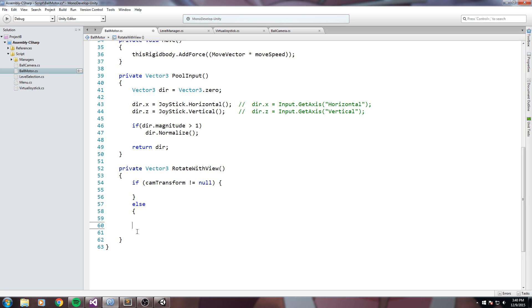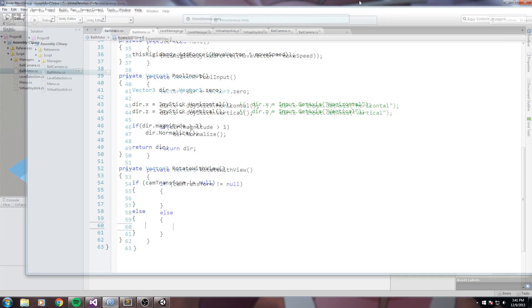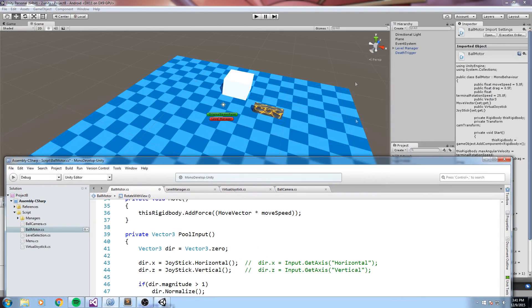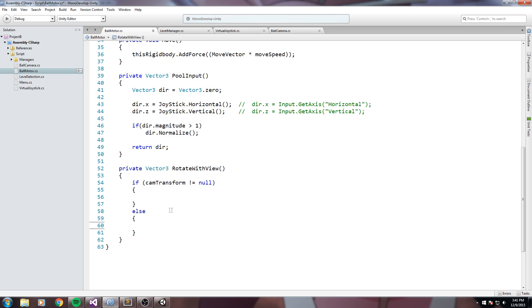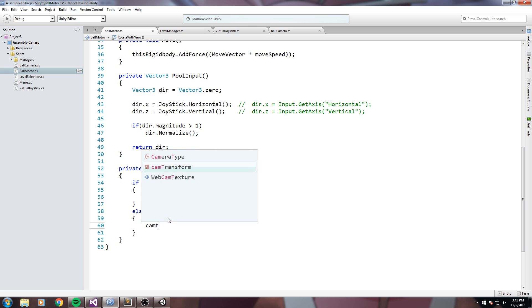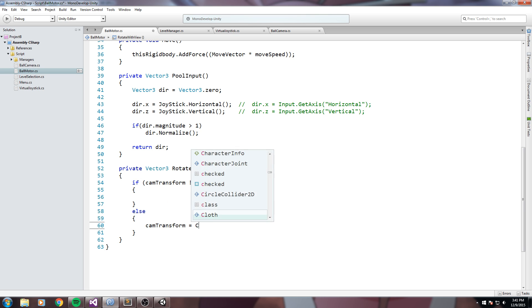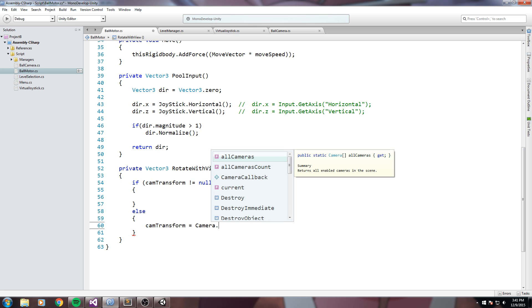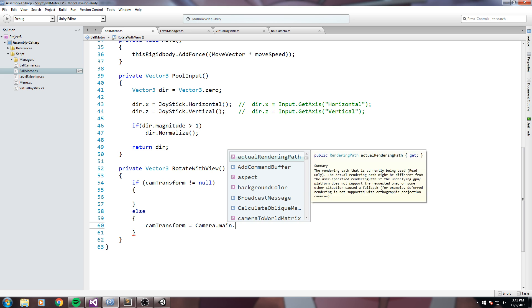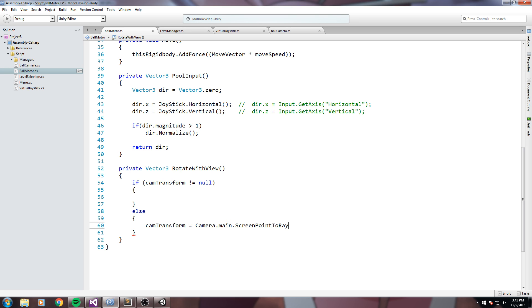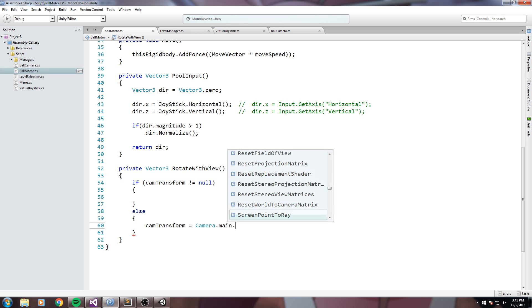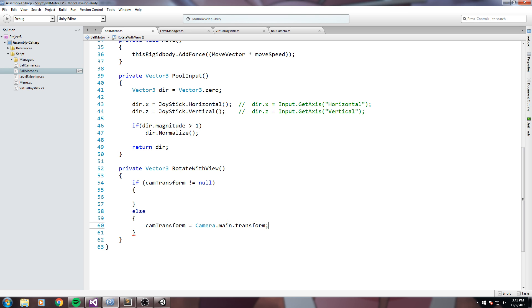So if we do not have a camera transform we are going to go ahead and assign it. So for my case it's a little bit special because I don't actually have a camera on my scene. Now if you have a static camera that is on your scene right now you can simply say cam transform is equal to camera.main.transform.